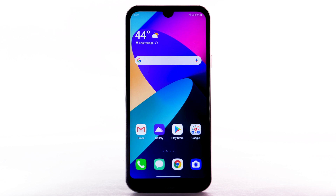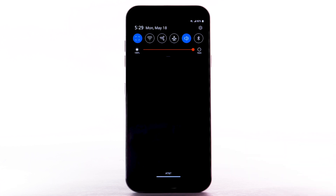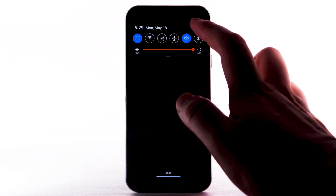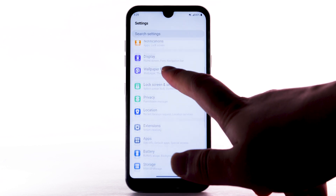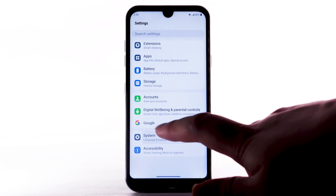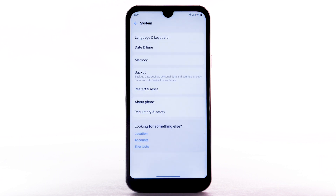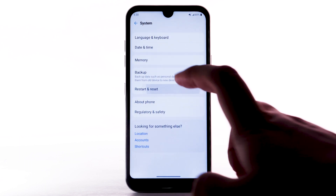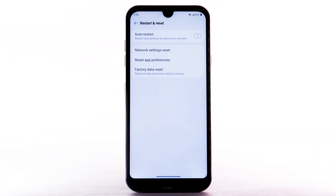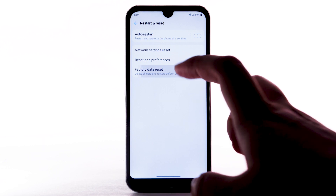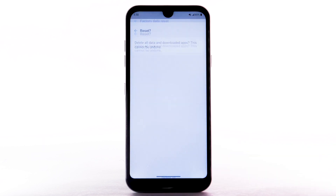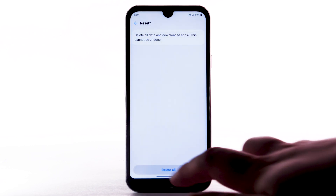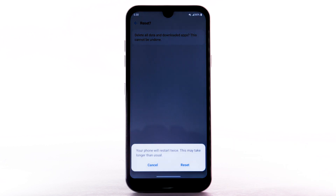From the home screen, swipe down from the notification bar, then select the Settings icon. Scroll to and select System. Select Restart and Reset. Select Factory Data Reset. Select Reset Phone. Select Delete All. Select Reset to confirm.